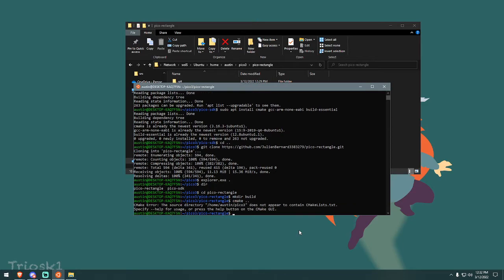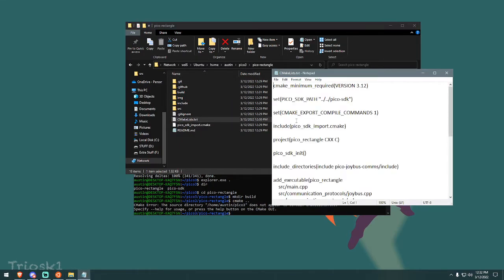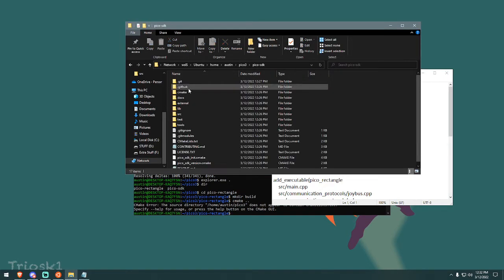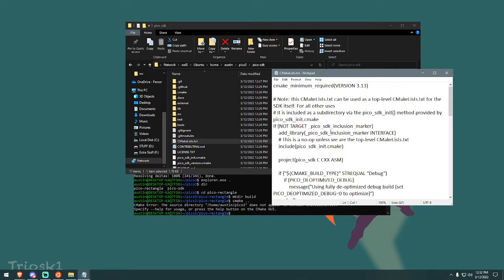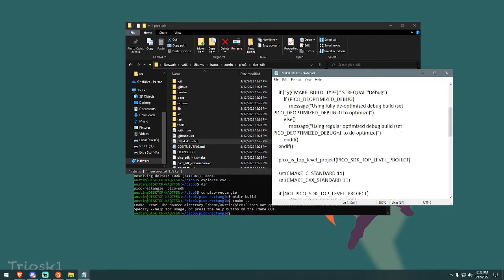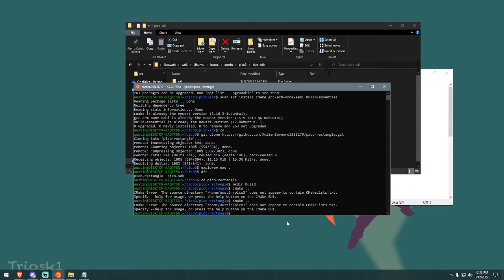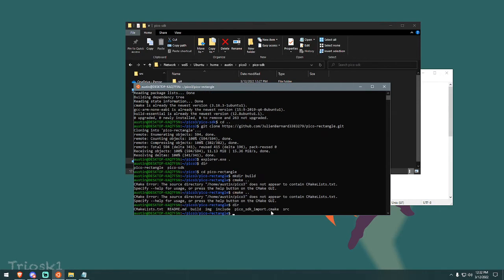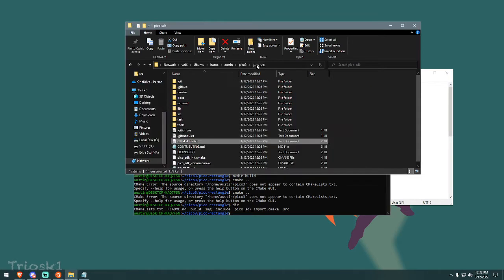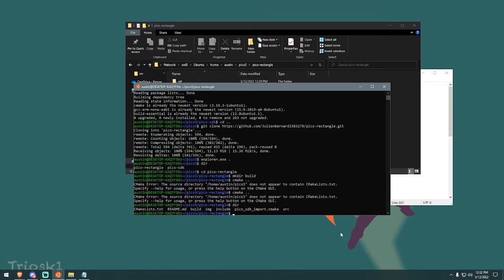Okay. We've now made a build folder. You can see that here. And then this is the final step. It's easy. CMake space dot dot. Uh-oh. Pico three does not appear to contain CMake list dot text. Oh, let's see. What did I mess up? Let me try it again. Oh, I'm sorry. You have to go into the build folder. Okay. Sometimes you're going to make mistakes like this. So I'm not in the build folder yet. I'm just inside of the Pico rectangle folder.